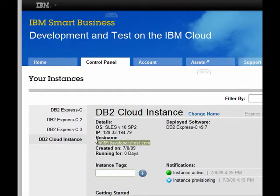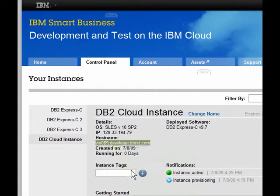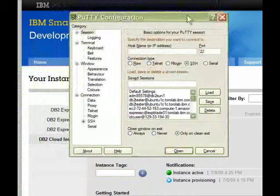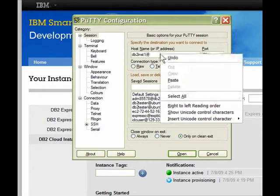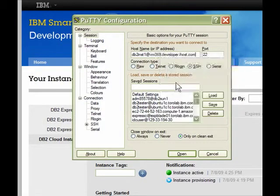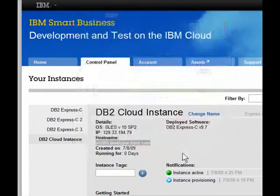Since I'm working on Windows I will bring up PuTTY. In PuTTY I want to connect to the DB2inst1 user and add that hostname. Let's paste it in and connect.